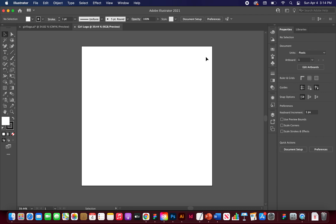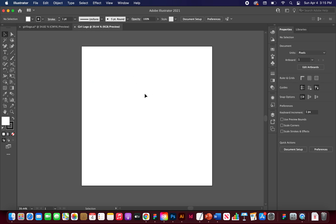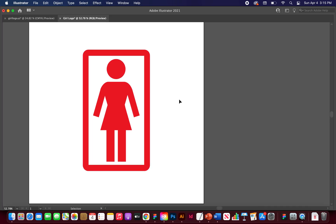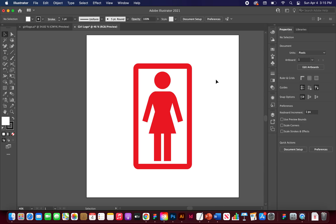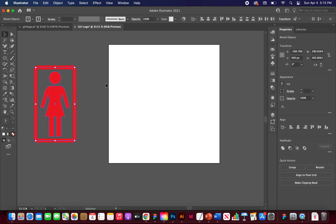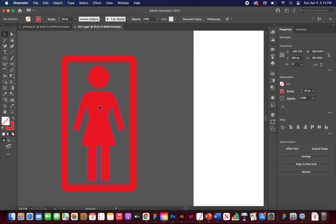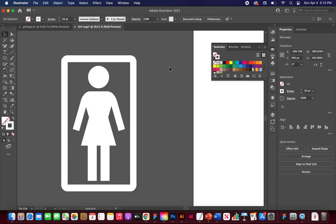Now bring the logo in as a reference image. Go ahead and take a screenshot of it and pull it to the side. We're just going to use it as a reference. I'll change the colors a bit so I can see it better — change it to white, and change the stroke to white as well.